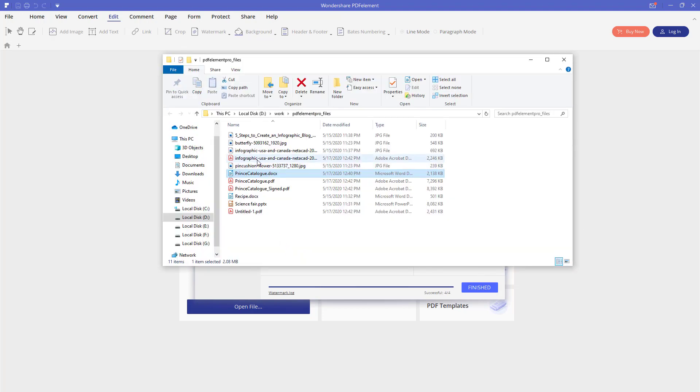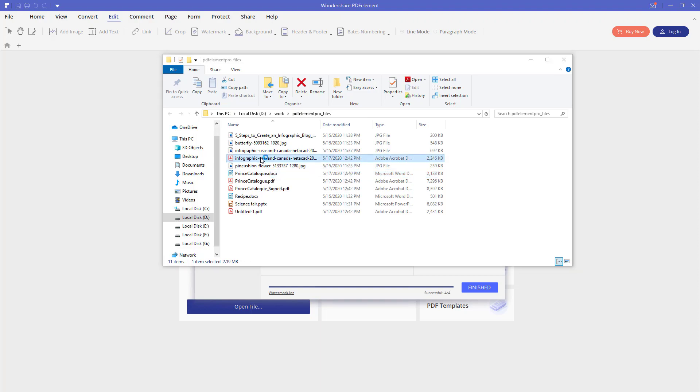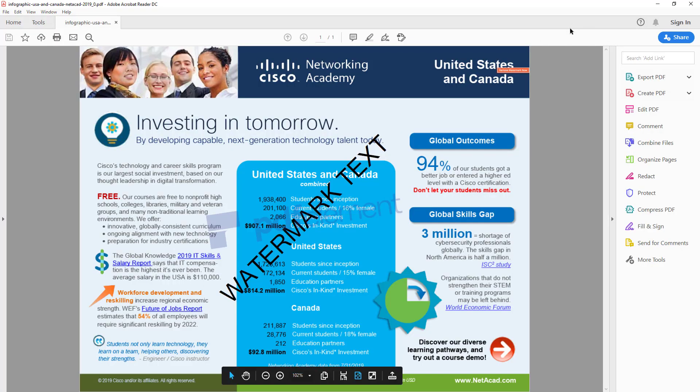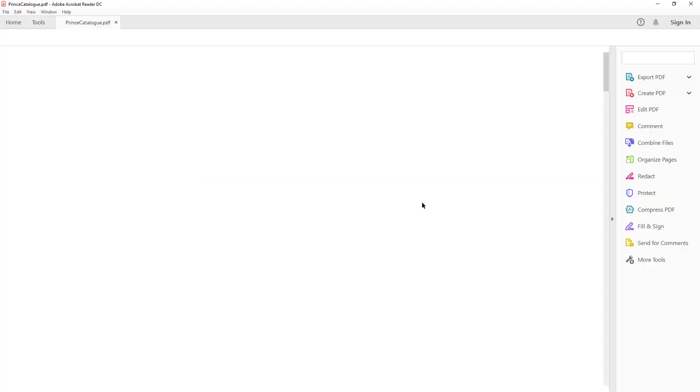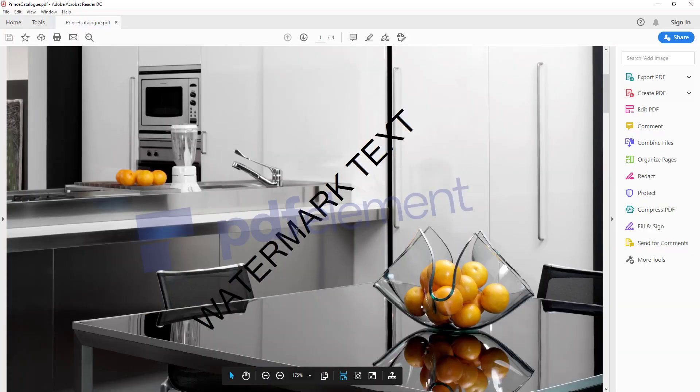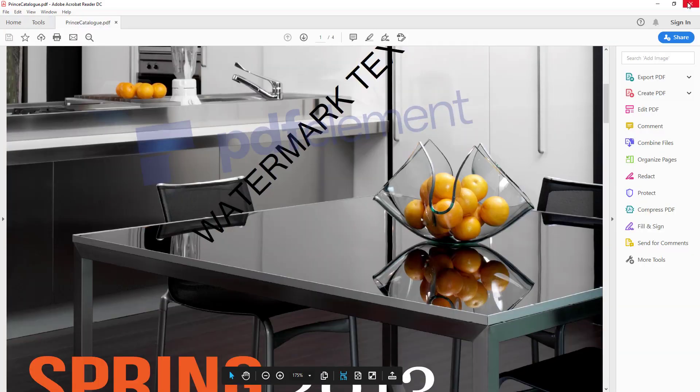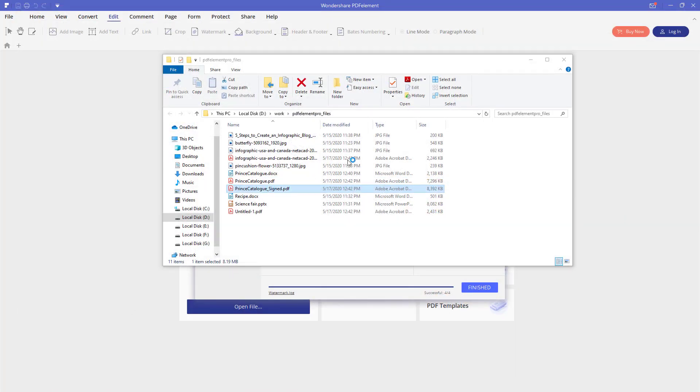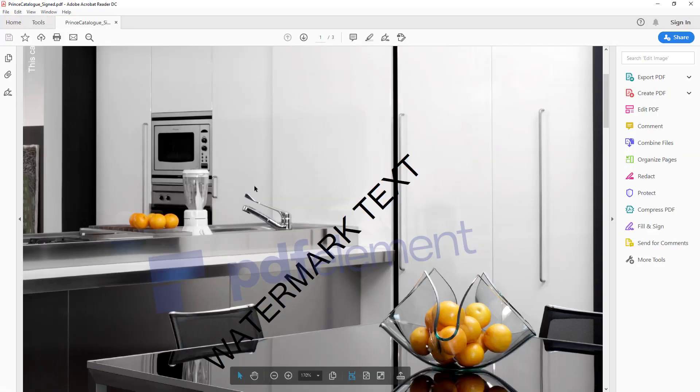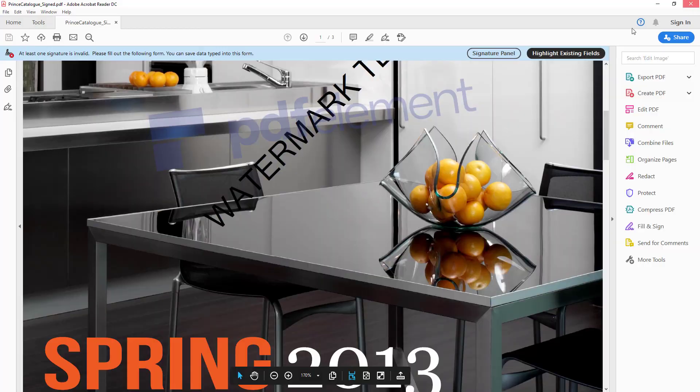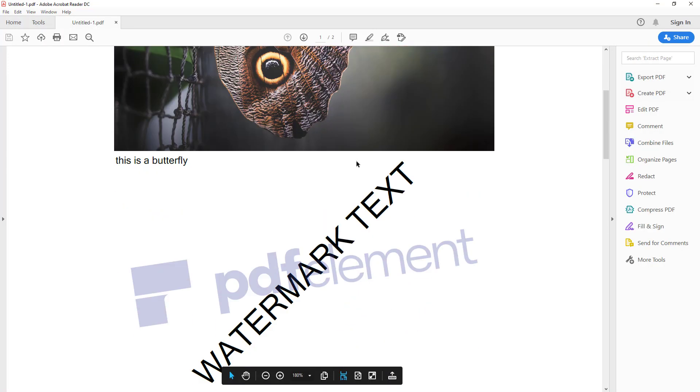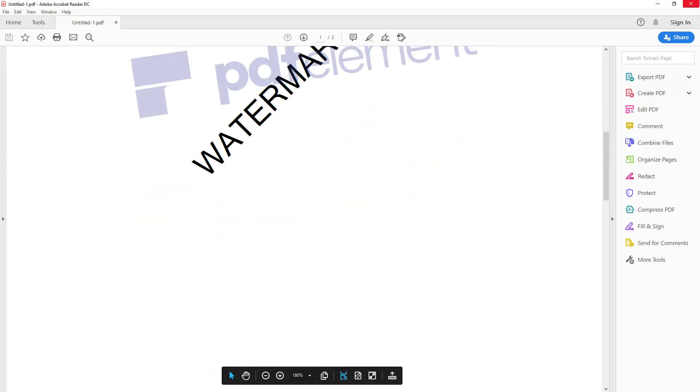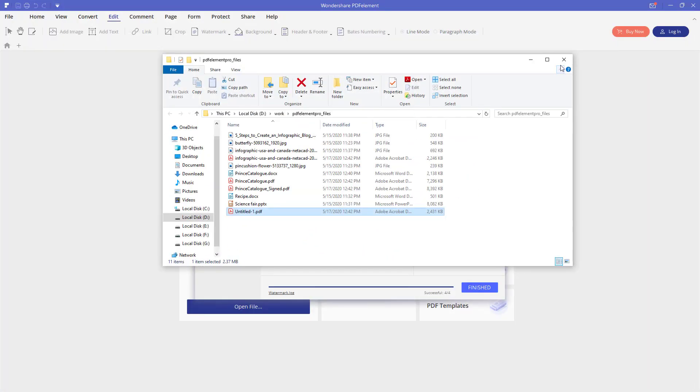Now let's try and open every document and see if we have the watermark inside. Alright, this document have a watermark inside. This one as well. This one too. And the last document also have a watermark added. Alright, that's it for the batch processing.